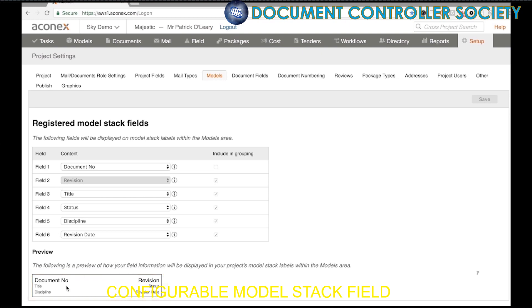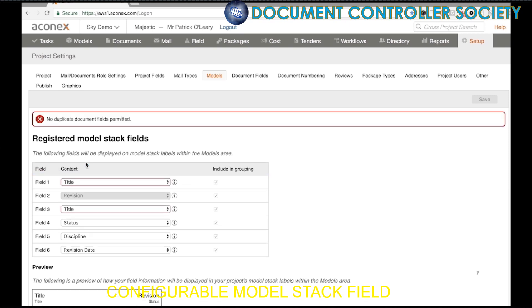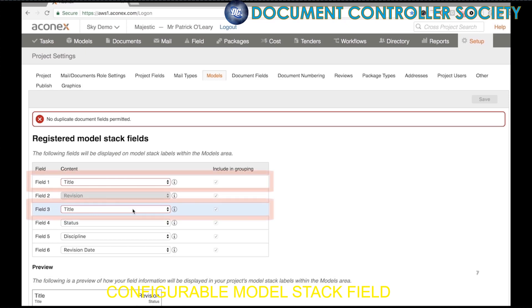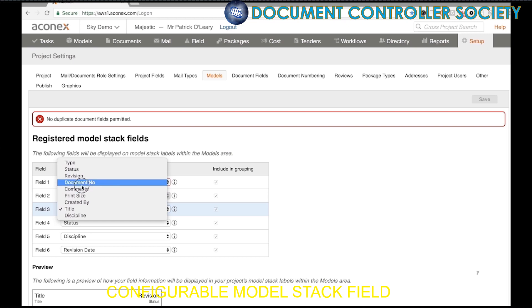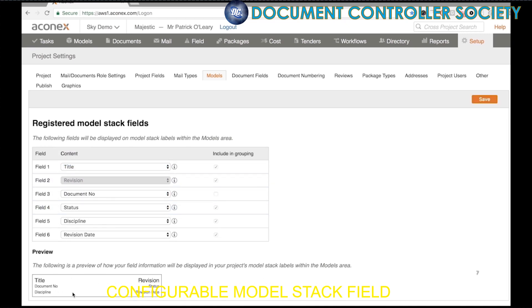Let's say we want to make the title the first field. I just click here and make Title the main field. Just a note: the first field can only be the title or document number. It's telling me there are two fields with the same information, so let's change that third field to display the document number. And you can see a preview of what that's going to look like at the bottom.